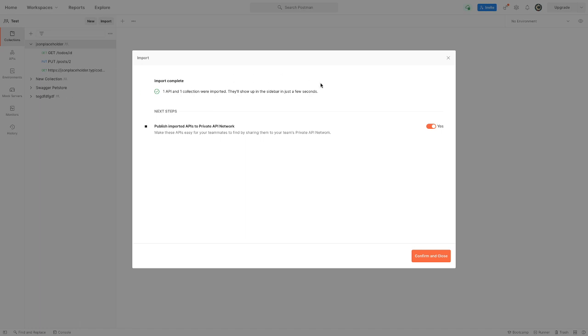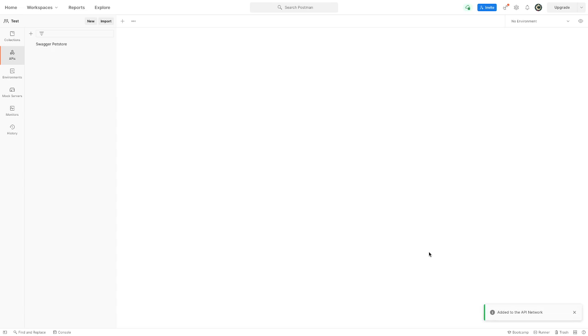be in the sidebar in a few seconds - yeah, right, if it doesn't glitch out. And the next step is publish imported APIs to private API network, so that's something that still needs to be done. But now let's